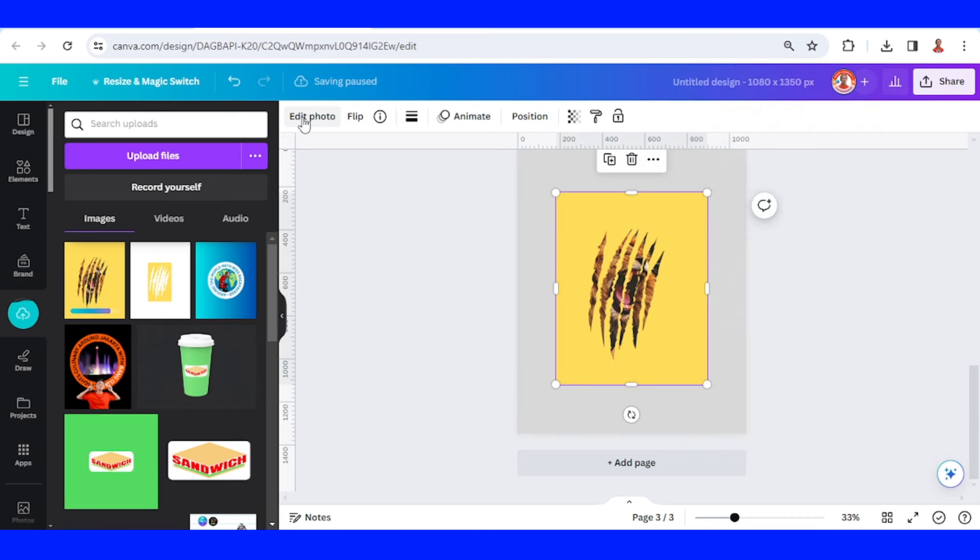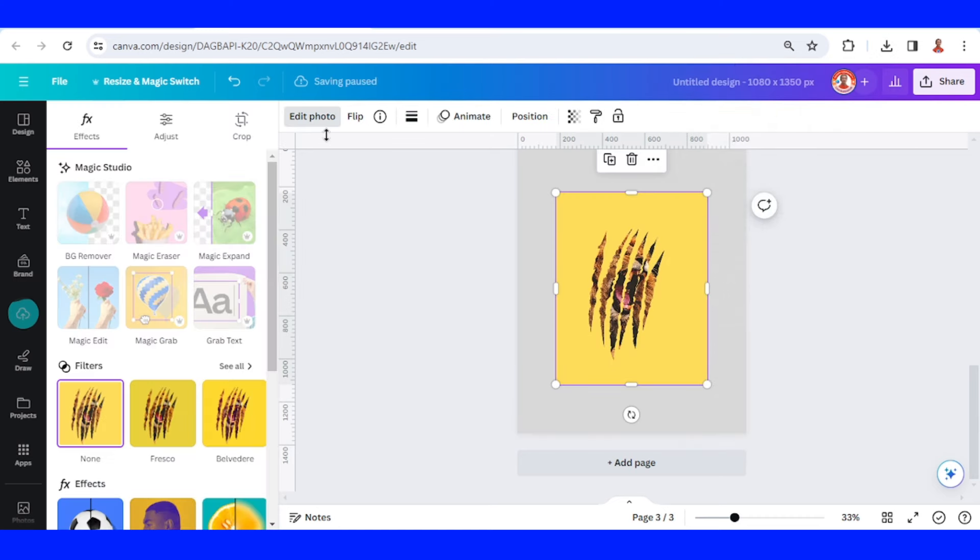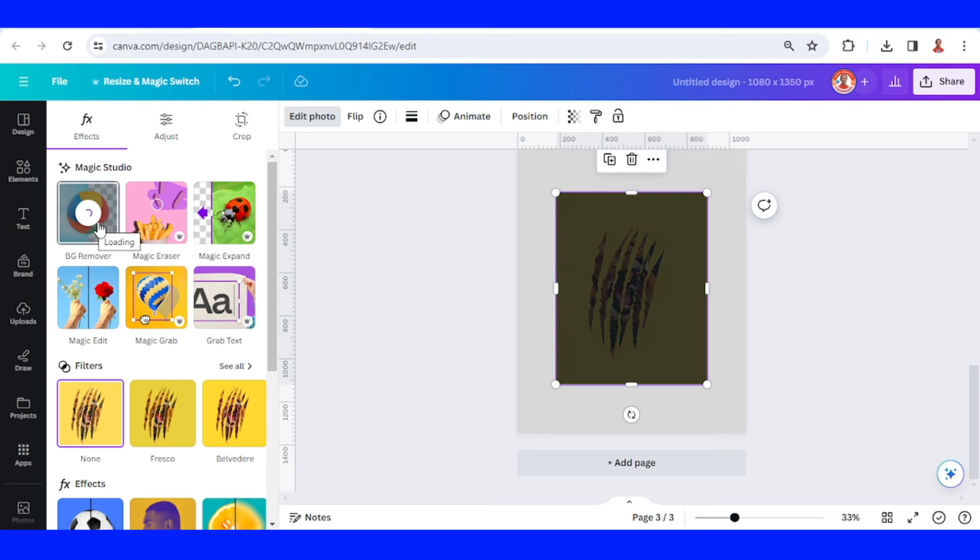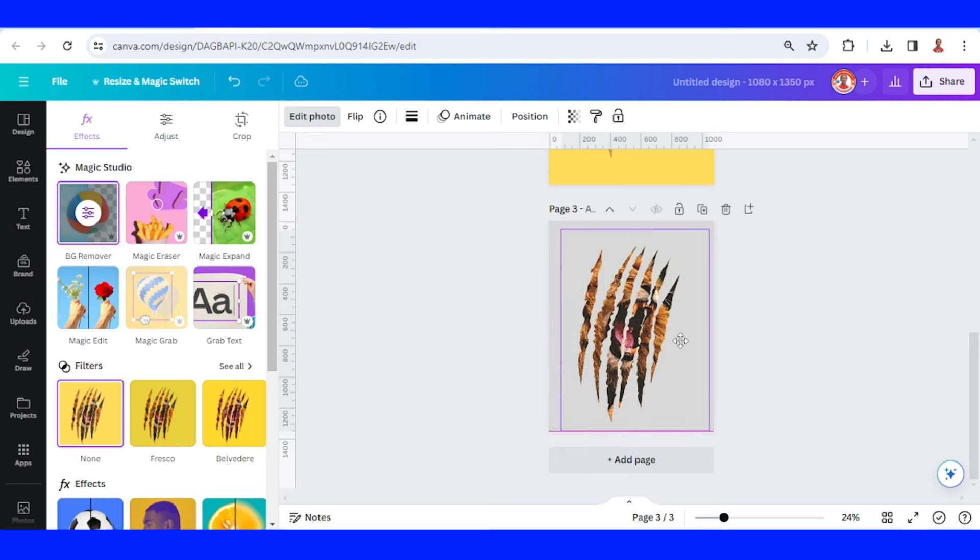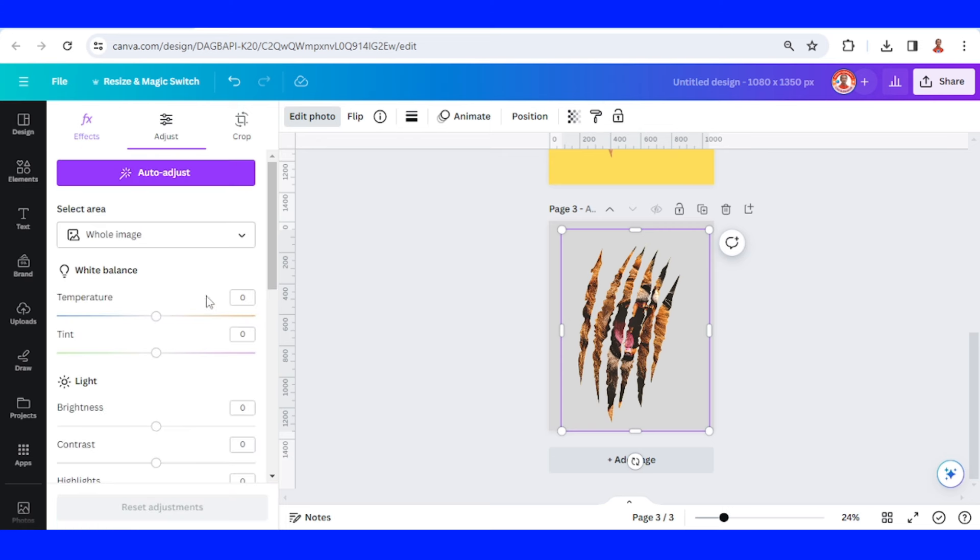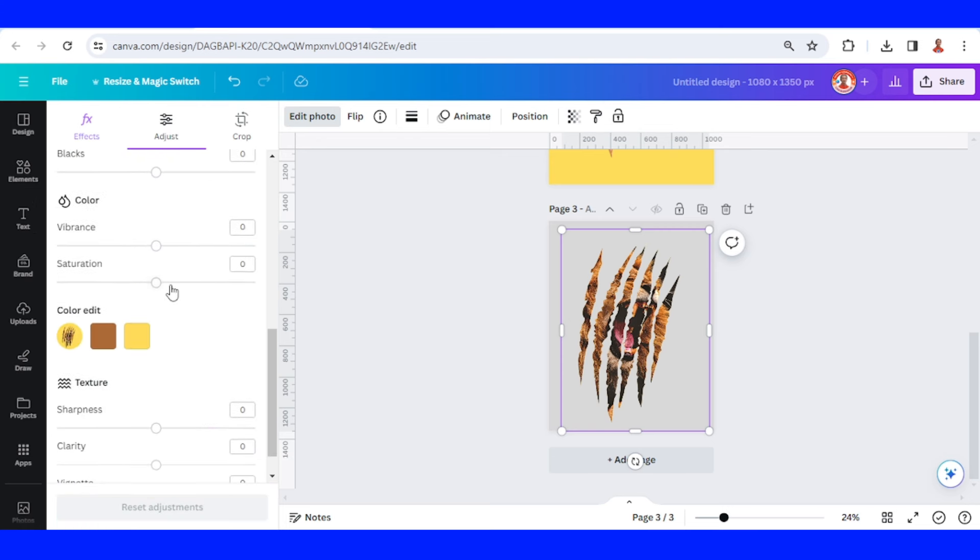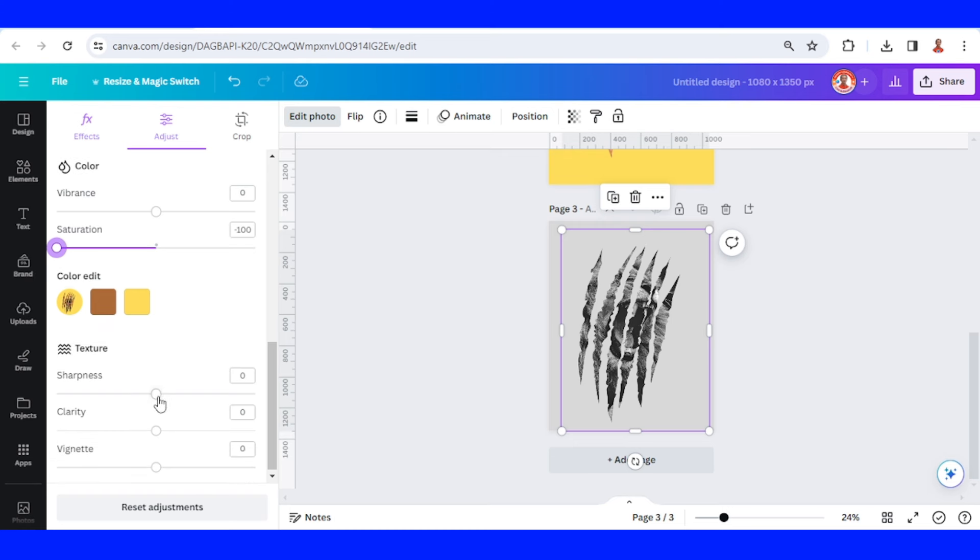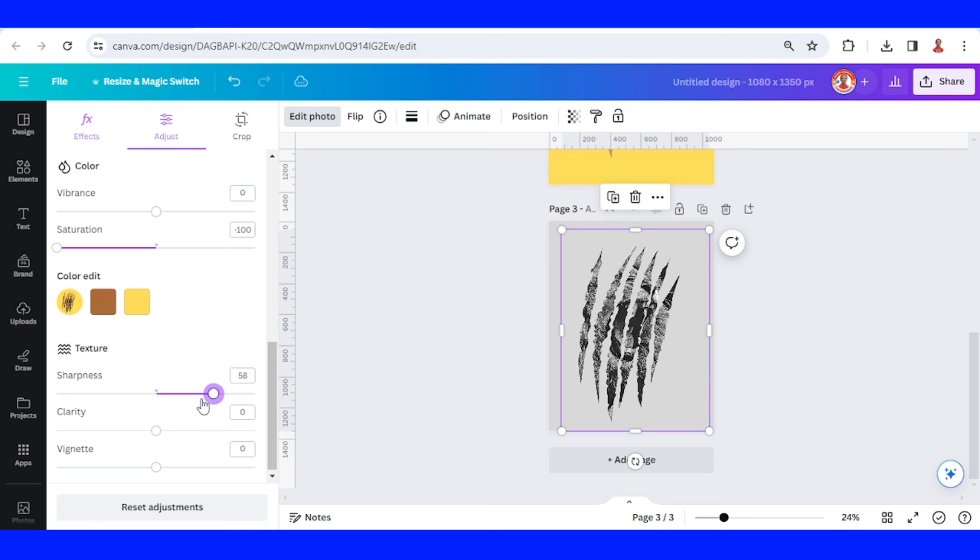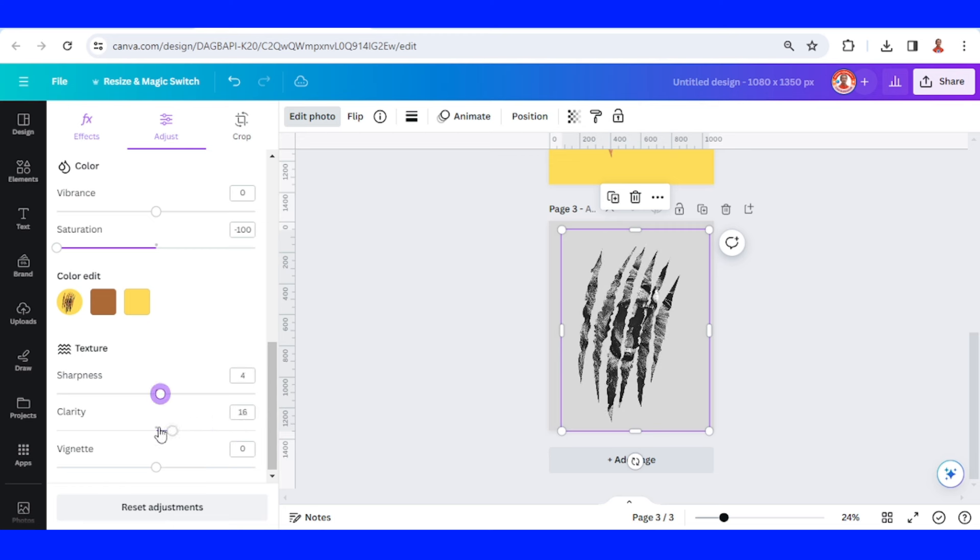And then go to edit photo, choose BG remover. And you can make it more artistic, go to edit photo and adjust. Reduce the saturation to make it black and white. And you can also make it more artistic by adding the sharpness. And also the clarity, and also the brightness.